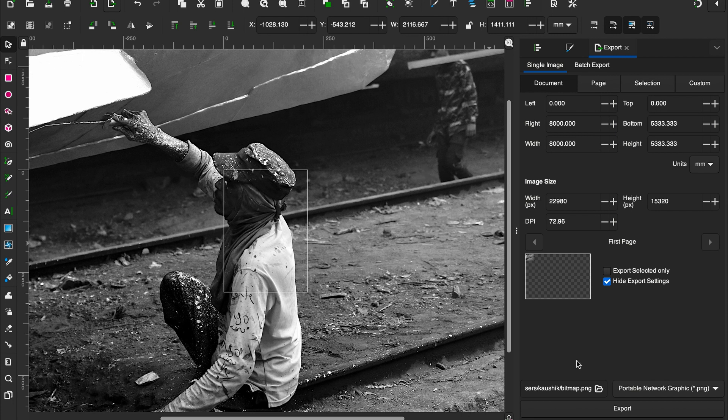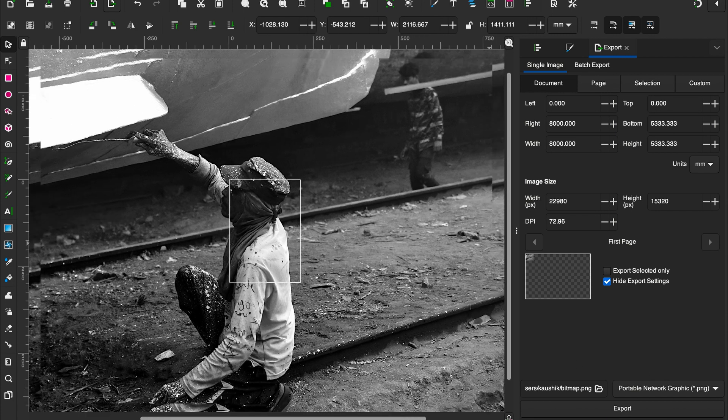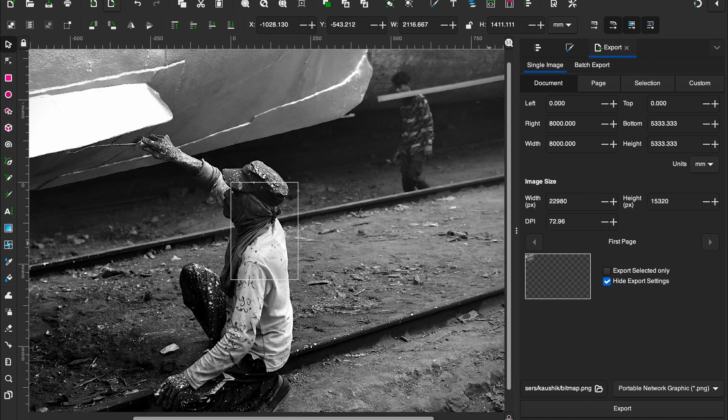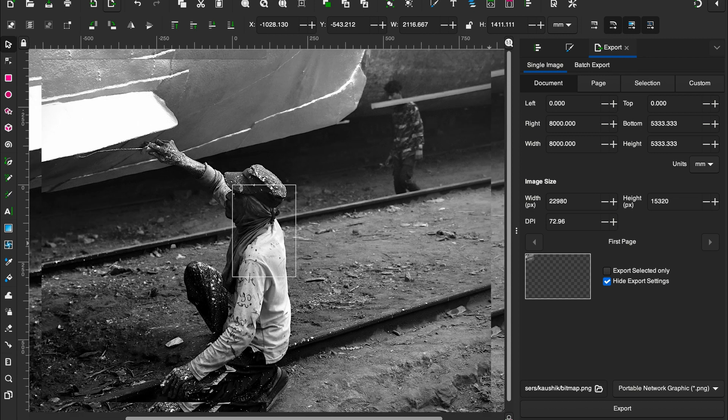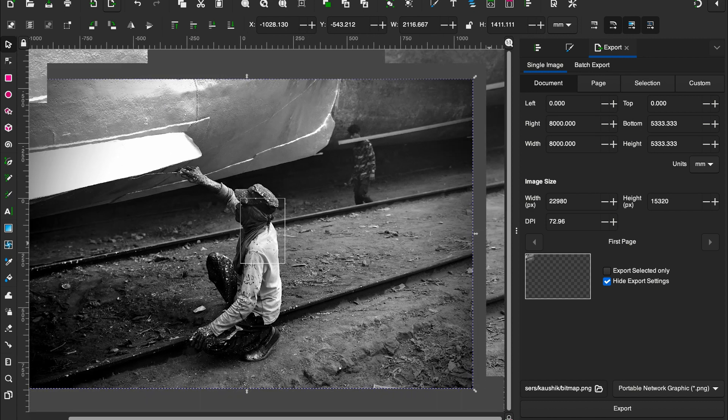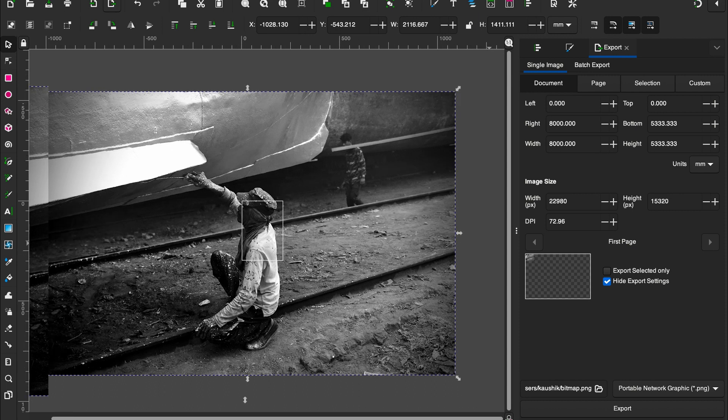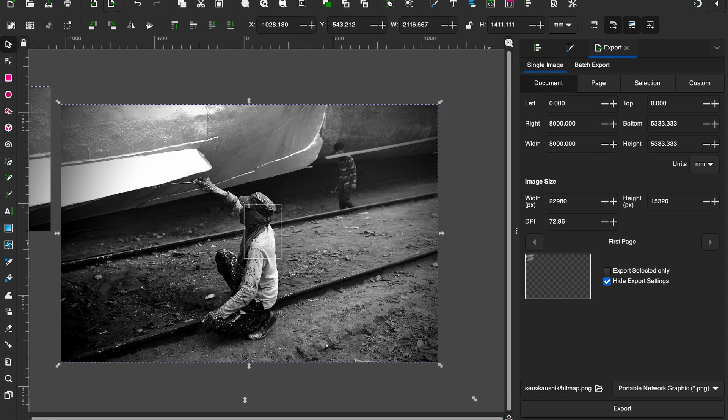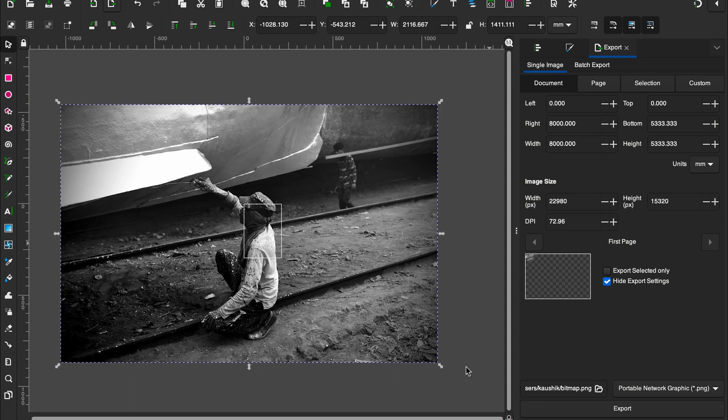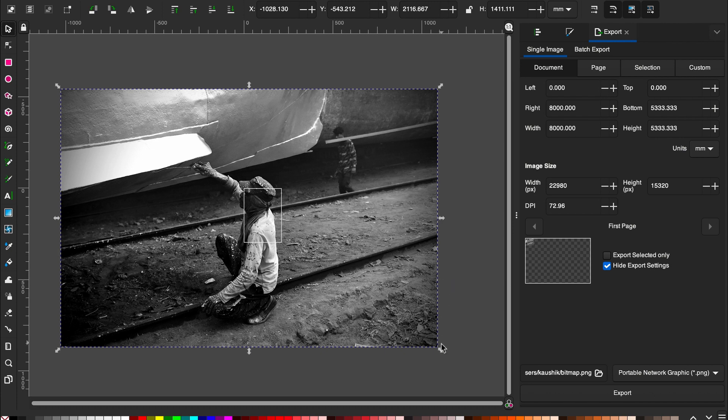All right, so we have got an image here. I'm going to zoom out. That's what we have here, and then we activate the select and transform object, and that is going to enable us to scale the image.